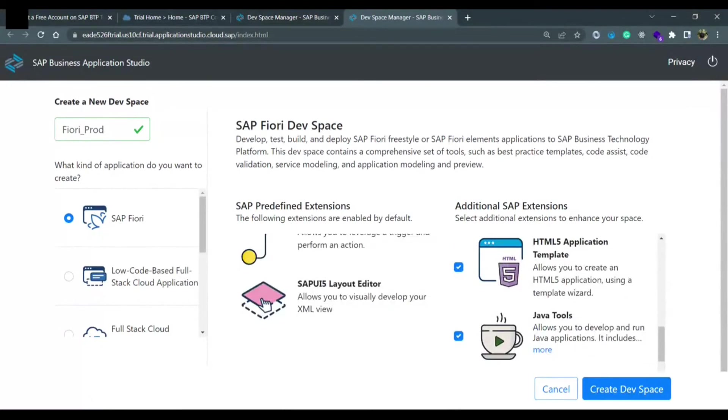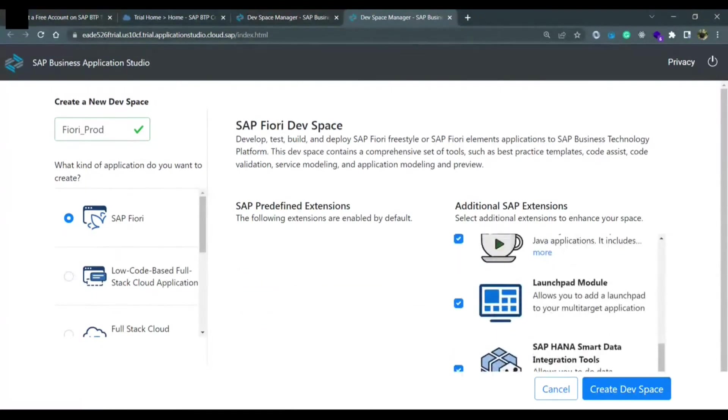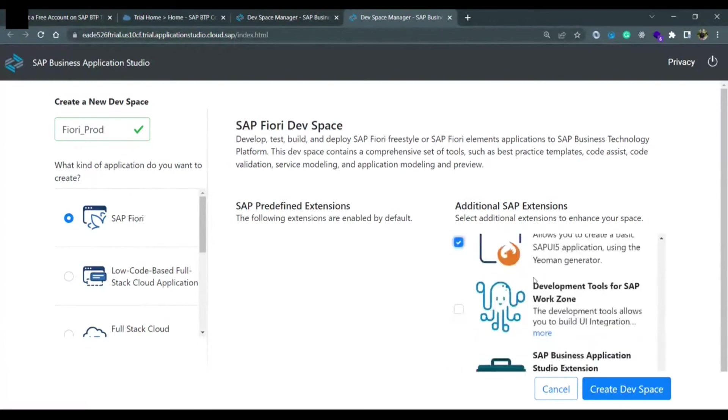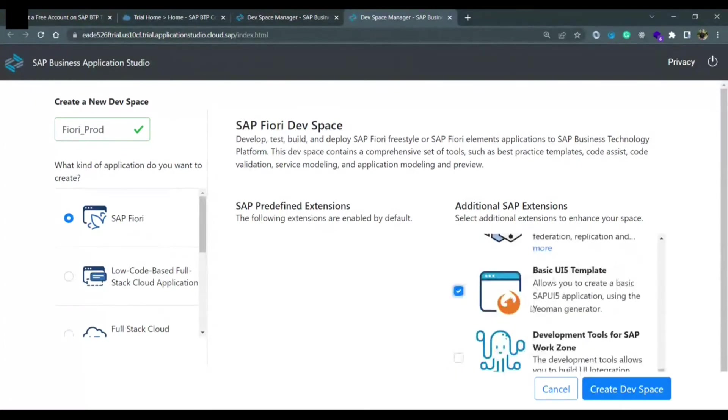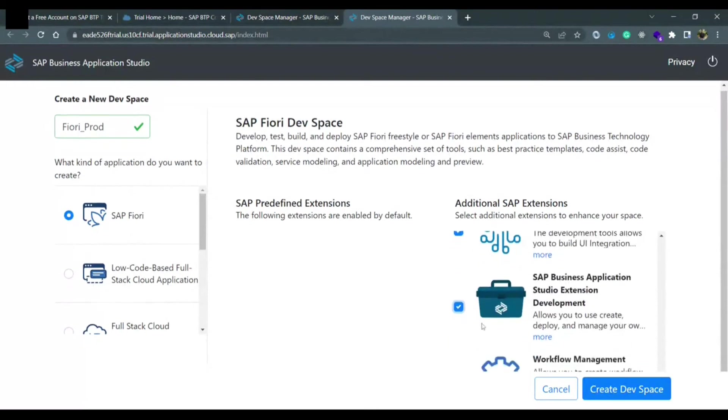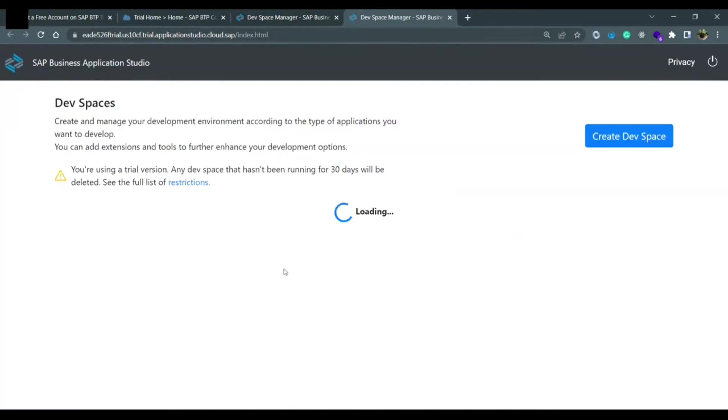The very important ones that you need to select is HTML5 application template, launchpad module as a UI developer, and basic UI5 templates. You can actually select all of them, it won't harm anything. You just need to click on create dev space.